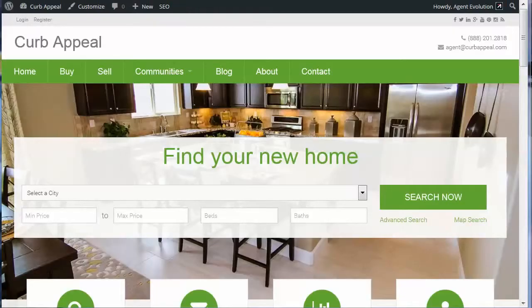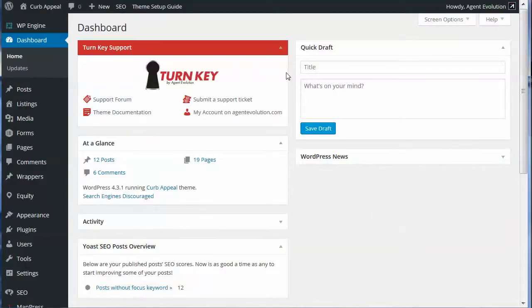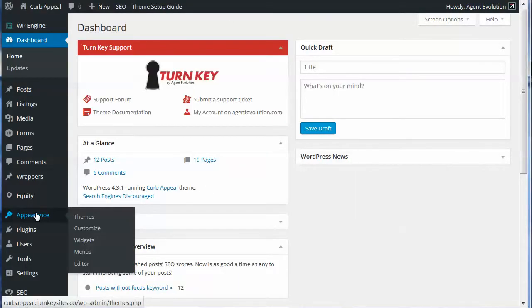In this video I'm going to show you how to use the IDX broker shortcodes that are built into Equity 1.5 and above. Using these shortcodes allows you to easily add IDX broker content to pages, posts, and widgets. To activate it you must have your Equity API activated and your IDX broker API activated on your site. We already had both activated on our site and we're going to start with a widget — let's go to Appearance > Widgets.